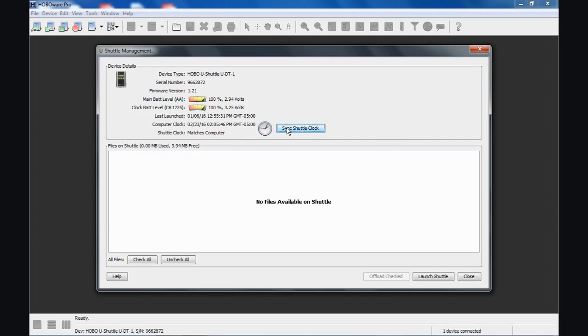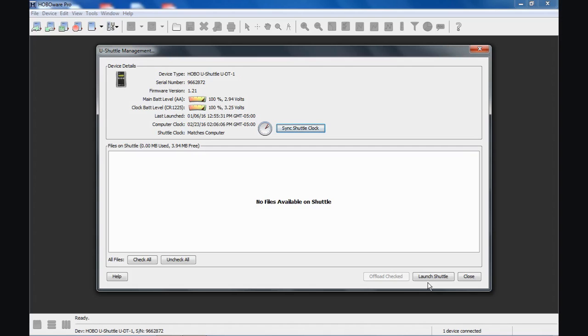Launching the Shuttle, down here in the corner you can see where it says Launch Shuttle. Launching it synchronizes the clock and erases all data files that are in that shuttle. But we're going to talk about data files in a minute. Let's offload some data from a logger and have a look at this management screen to see how to manage data files that are in memory in the shuttle.